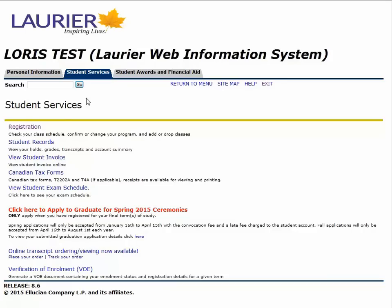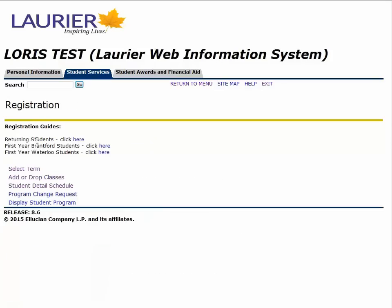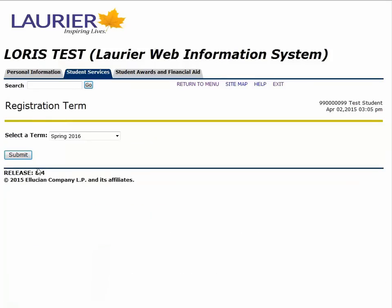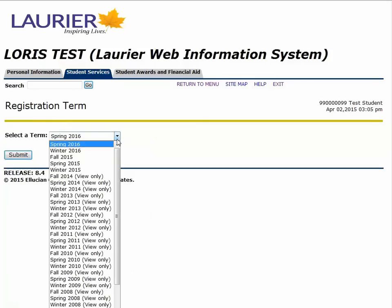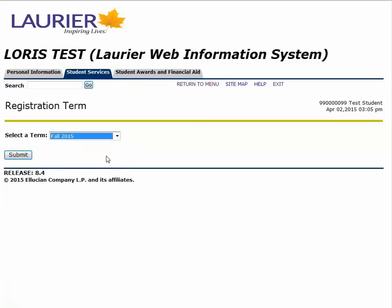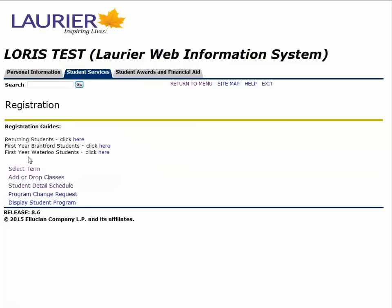Let's get started by clicking Registration, then select term. This is important because you can only register for one term at a time. If you want to flip-flop between terms, you would have to come back to this step and change the semester. We are going to start registering for the fall term, so click on Fall 2015 and click Submit.